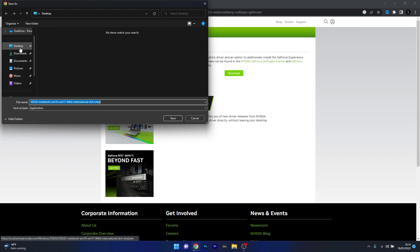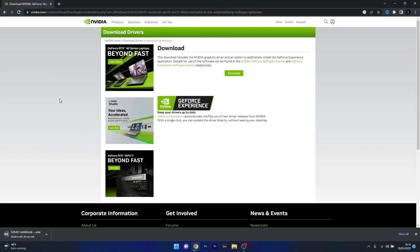Choose a location on your computer — preferably the desktop — then click Save. Wait until the download is finished, then proceed by double-clicking and installing the drivers. Just follow the on-screen instructions and you're good to go.